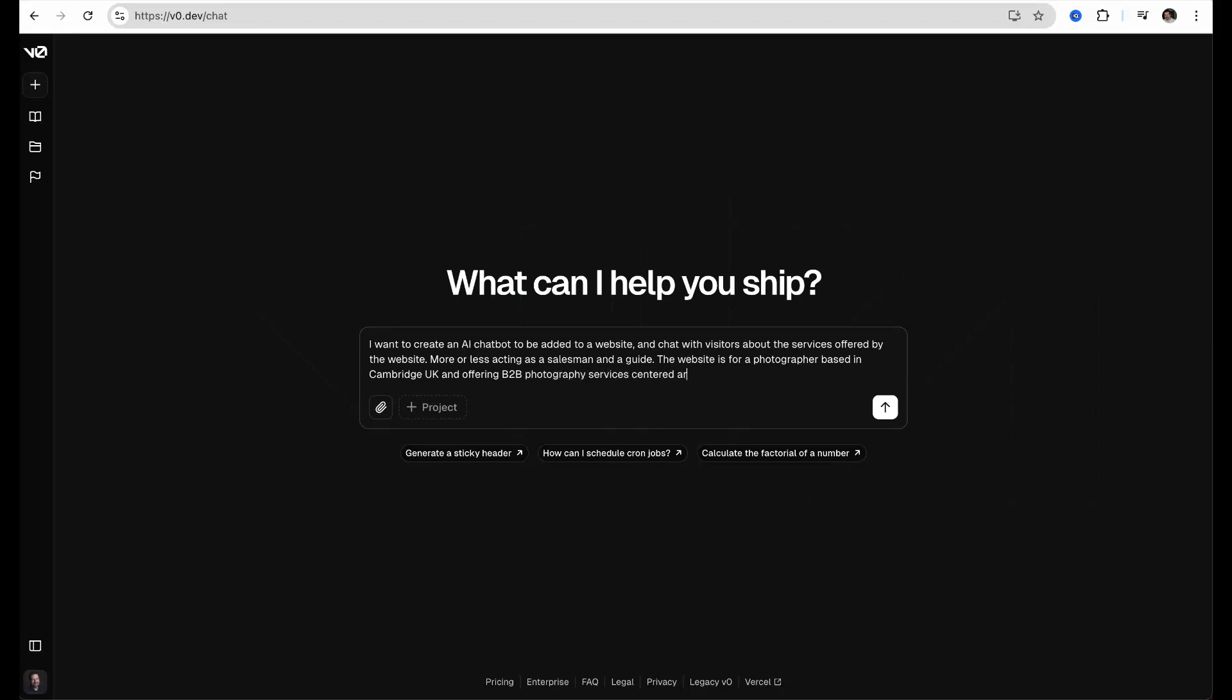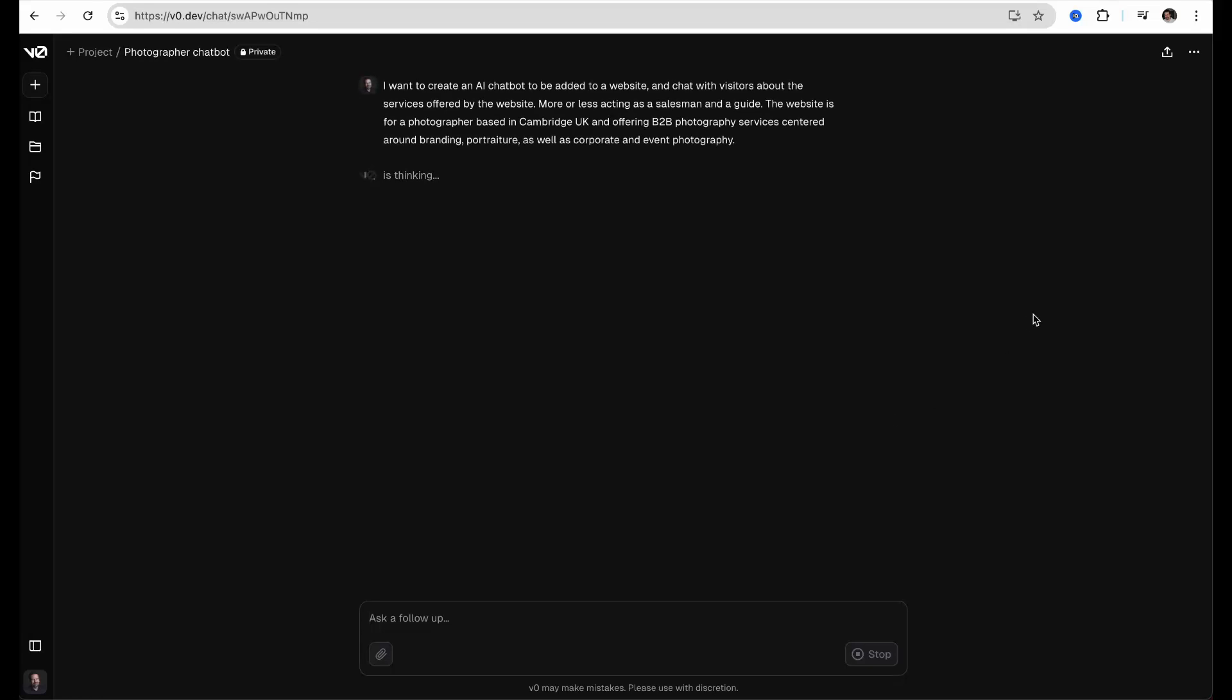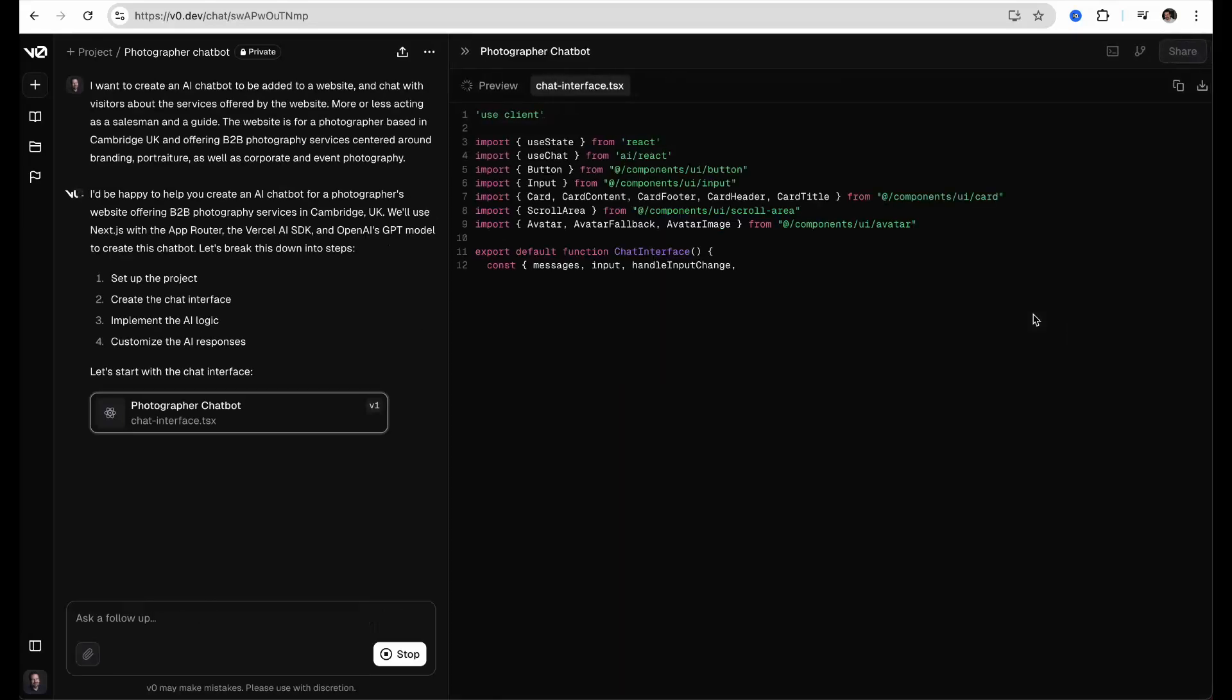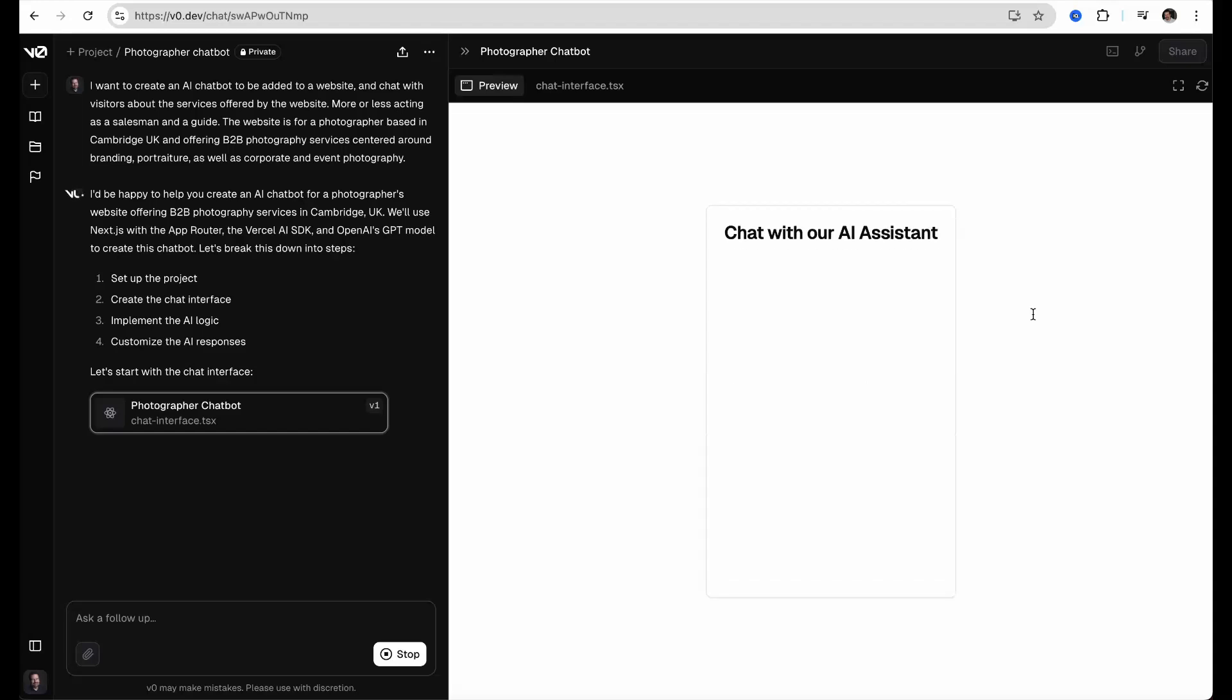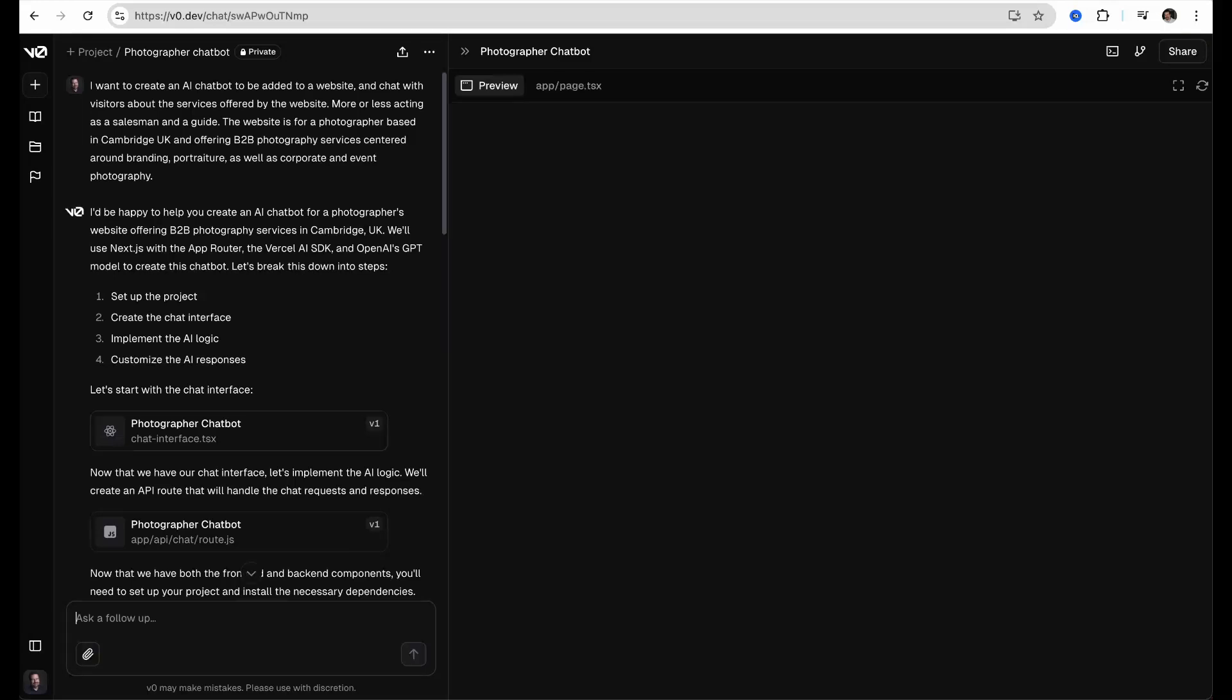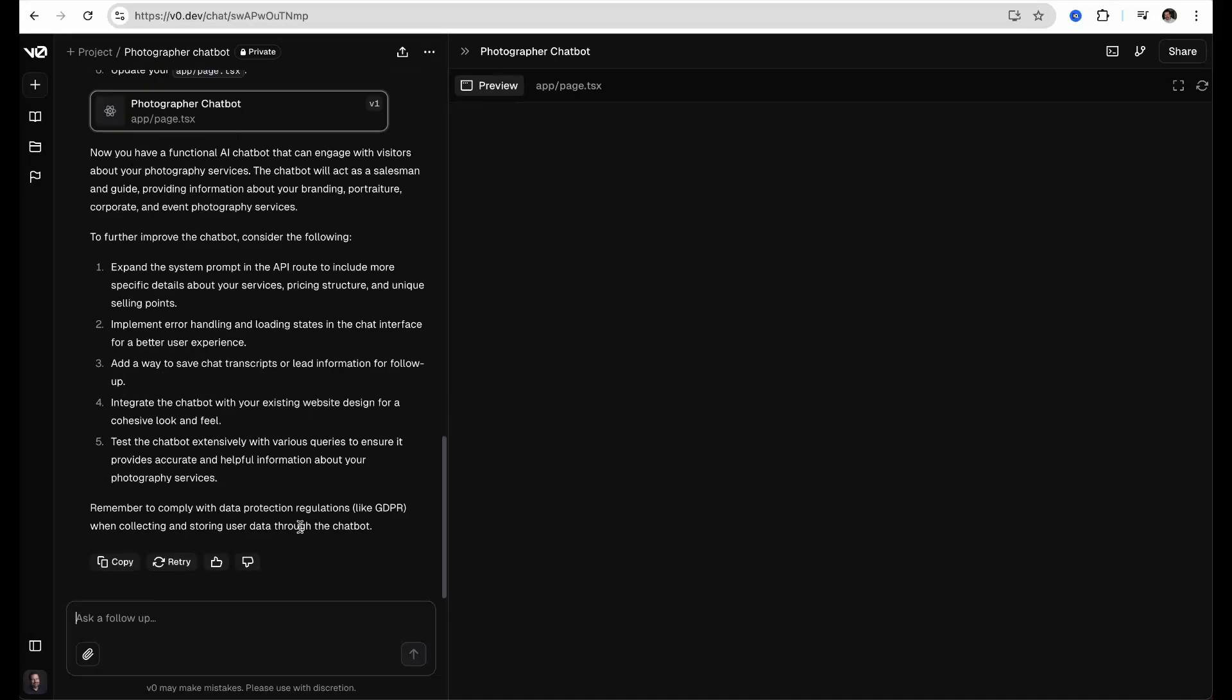For me the idea was to create an AI chatbot for my website. I am a photographer in Cambridge and I want to create an AI chatbot to welcome my visitors and help them find what they want on my website or help them with their various queries. I also want to tell V0 that I want to use the GPT-4 model of OpenAI as the LLM engine to power up the chat function.